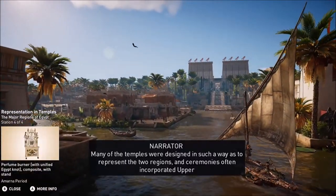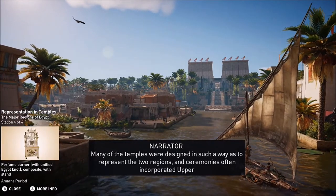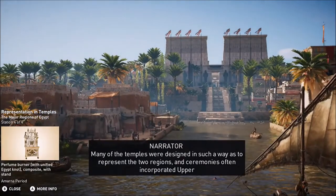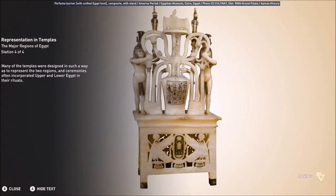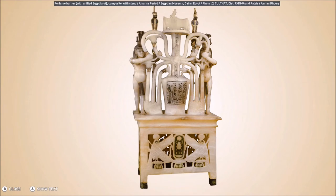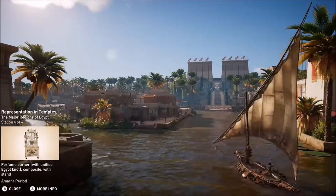Many of the temples were designed in such a way as to represent the two regions, and ceremonies often incorporated Upper and Lower Egypt in their rituals. This is a beautifully carved perfume burner with a unified Egypt knot. Despite the information of the photograph being available, I couldn't find much about this relic unfortunately. A reverse image search led me to an Asian blog that I can't read — the link is in the description for anyone that might be able to tell us a little bit more.